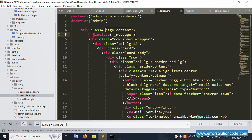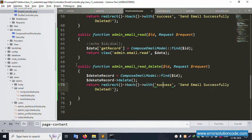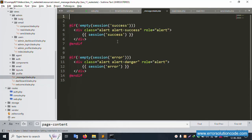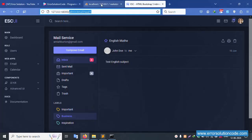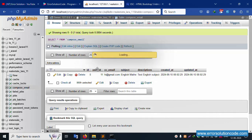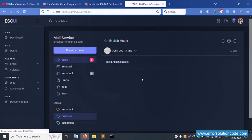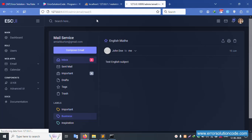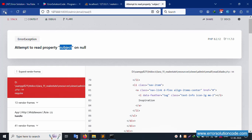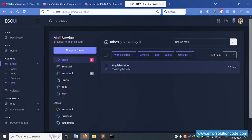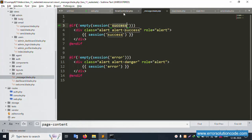Include the success message file. The success message is available and working. Let's test — only a single record is available. Click delete. It's working but the ID is not available — an error shows. The subject is null. Let's fix by adding a return redirect.